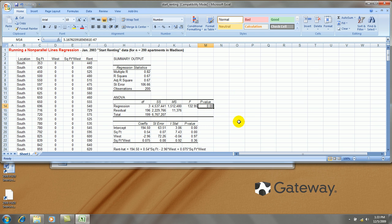Overall, the regression is significant. But it looks like, according to this, the interaction term and the shift intercept term is not significant. Well, this is a little misleading.